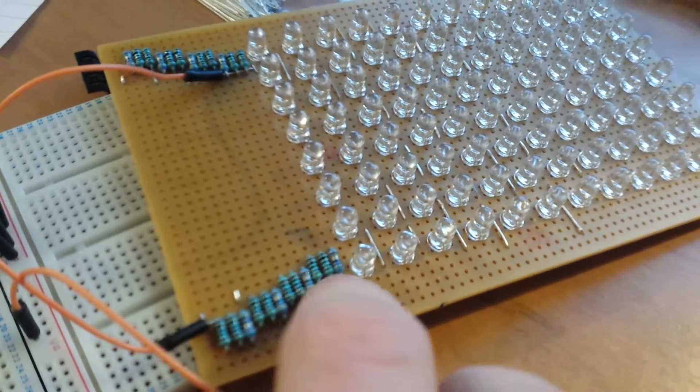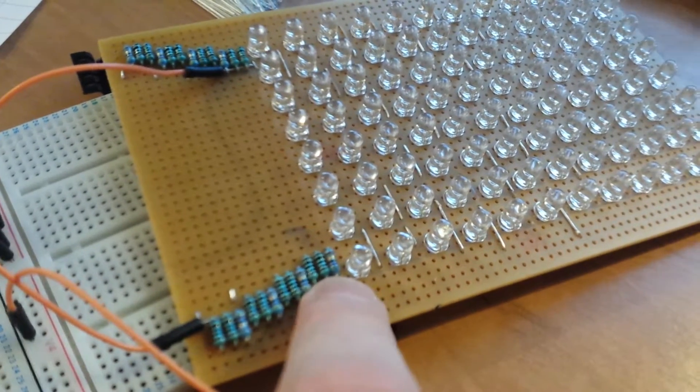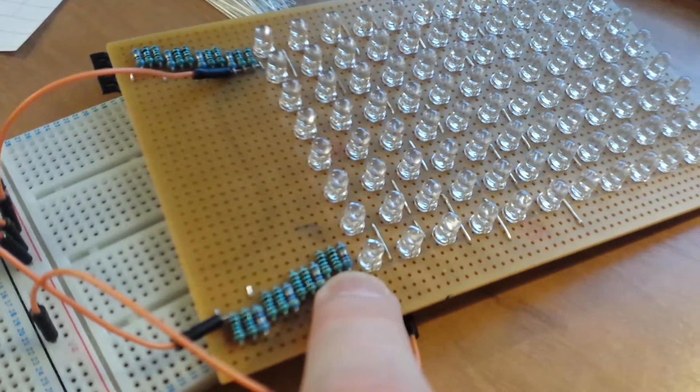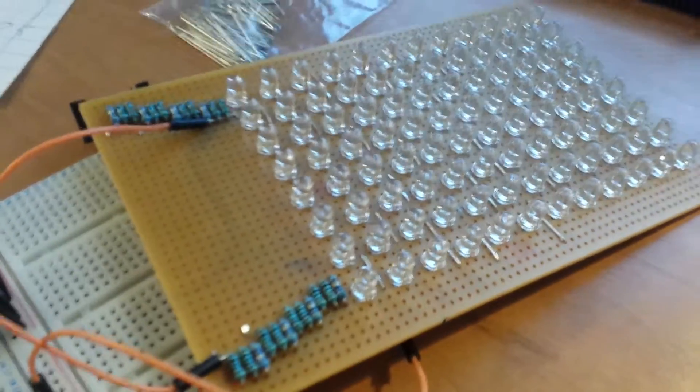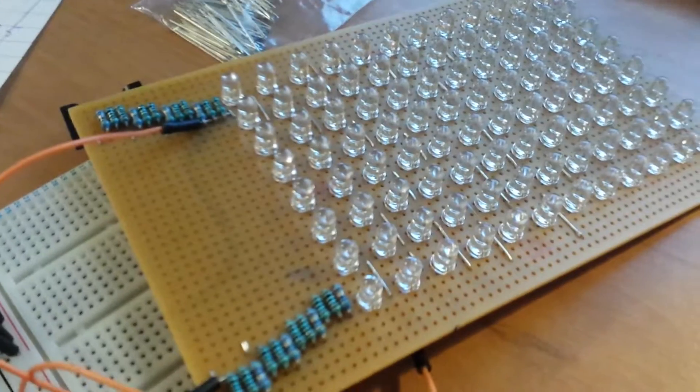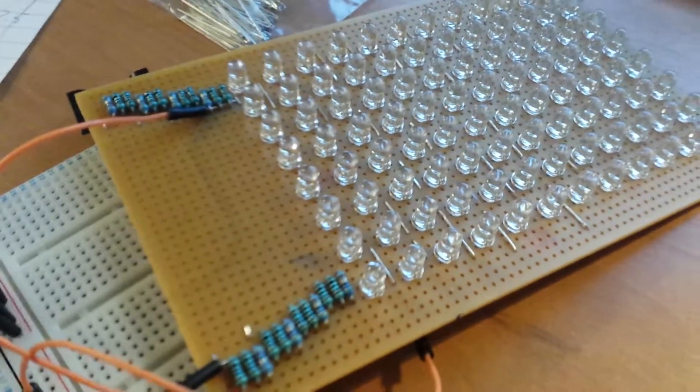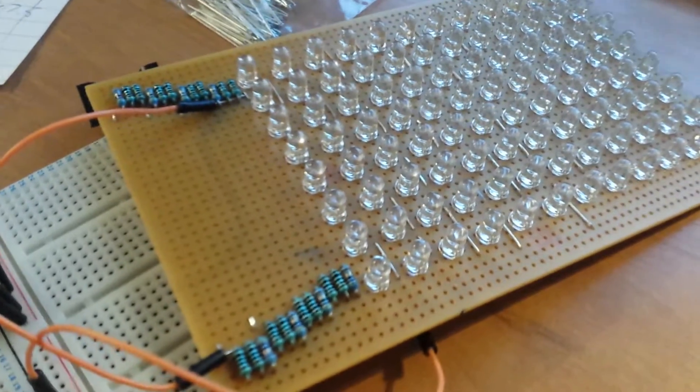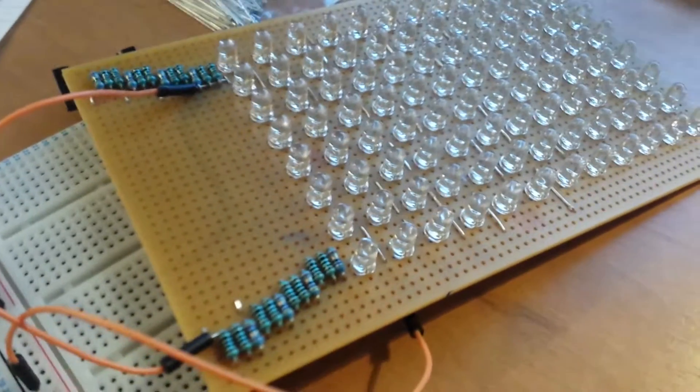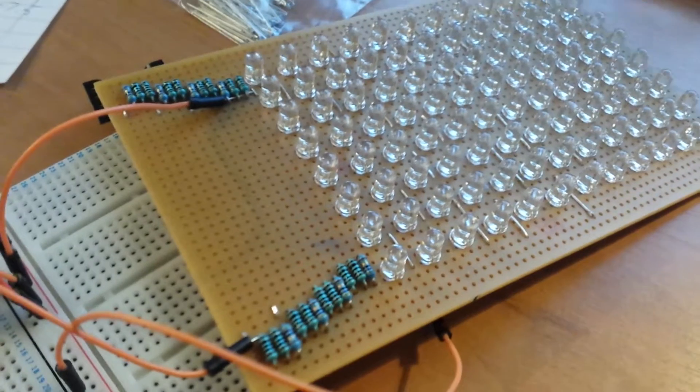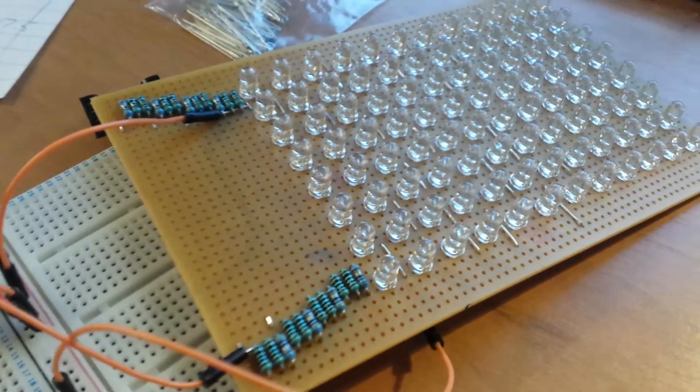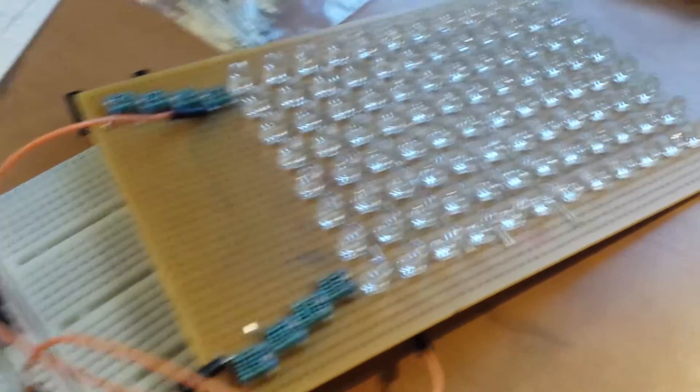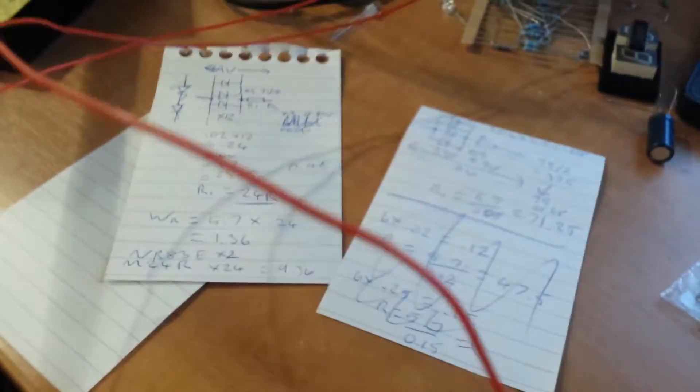Yeah, I'll provide the connection diagrams with the calculations along with the video, so you know, that just means drawing this all up neatly.